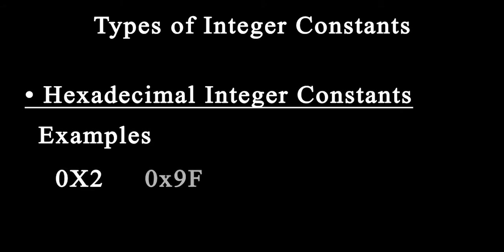Examples of hexadecimal integers are 0x2, 0x9f, 0xbcd, or 0xF.